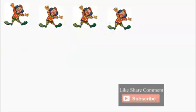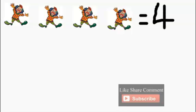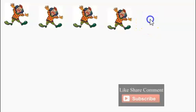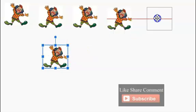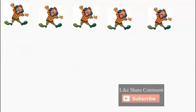Let's add another clown. How many clowns do we have here? Let's count: one, two, three, four clowns. We have four clowns. Four clowns. One, two, three, four.